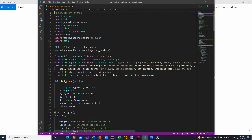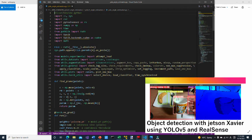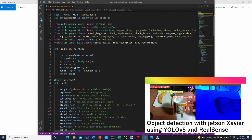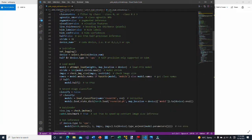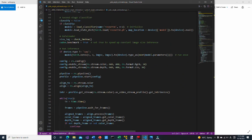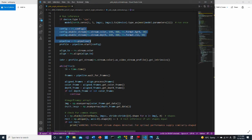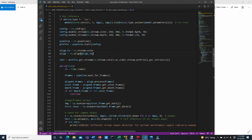Now let's look into the code. This code is based on the Ultralytics YOLO V5 repository. For details, please see the object detection with Jetson Xavier using YOLO V5 and RealSense tutorial. This is the part where we set up the RealSense camera. Here, intrinsic parameters of the camera are obtained to calculate the perspective projection transformation.